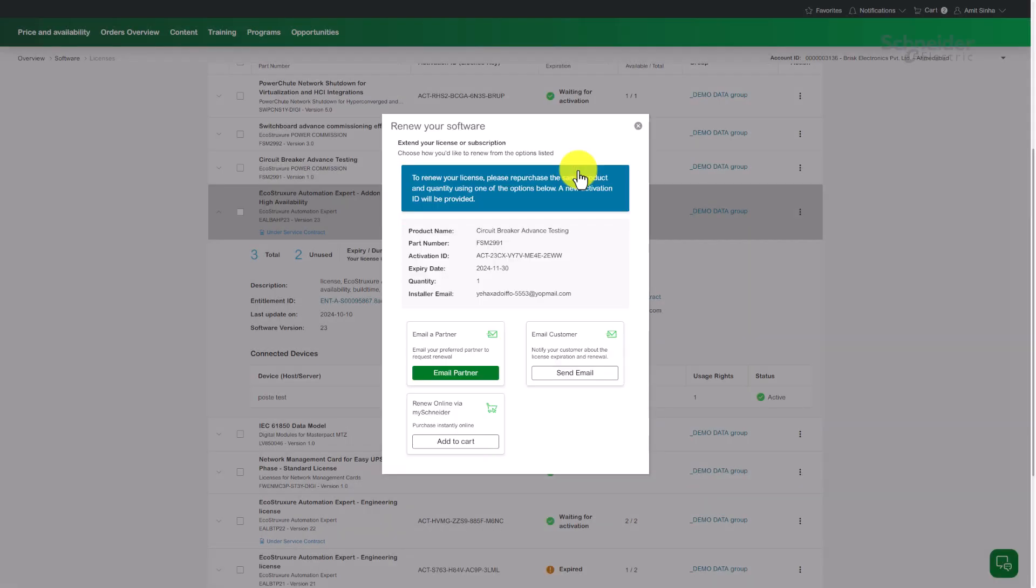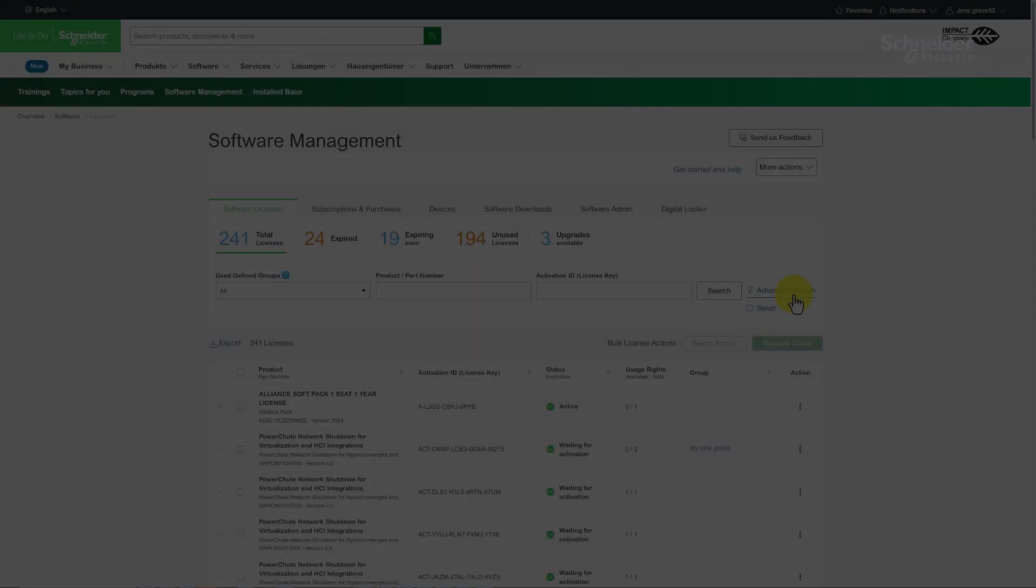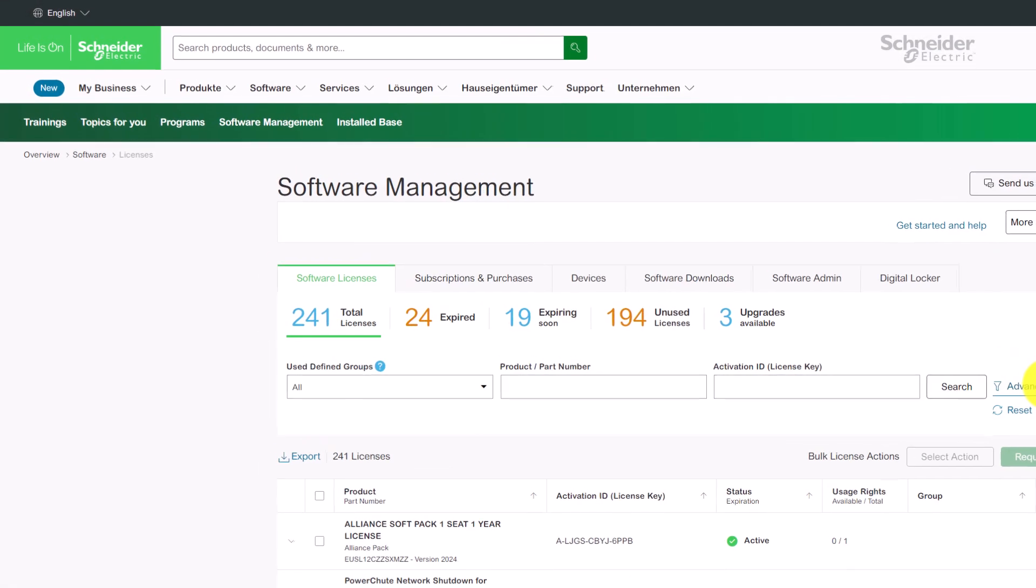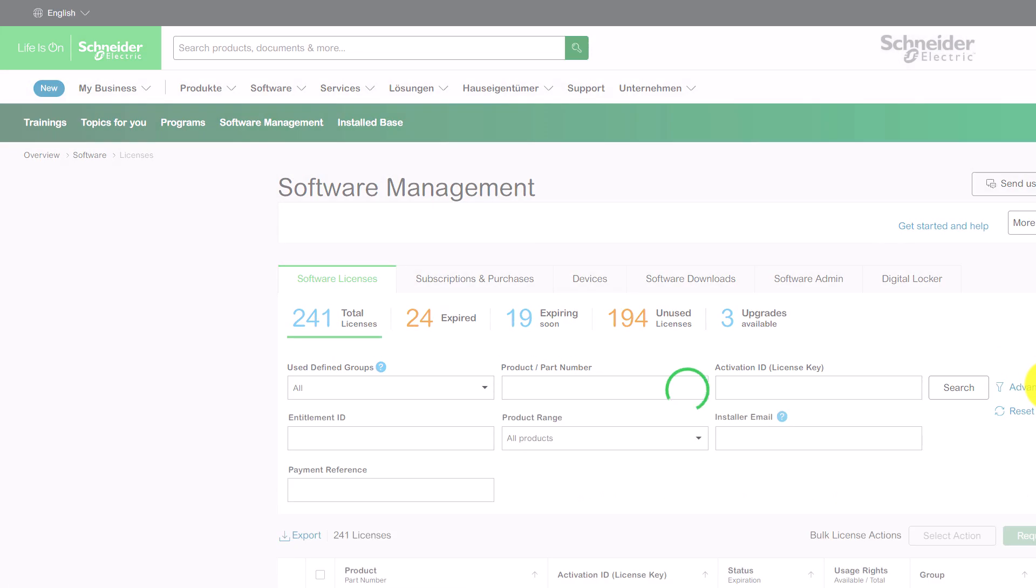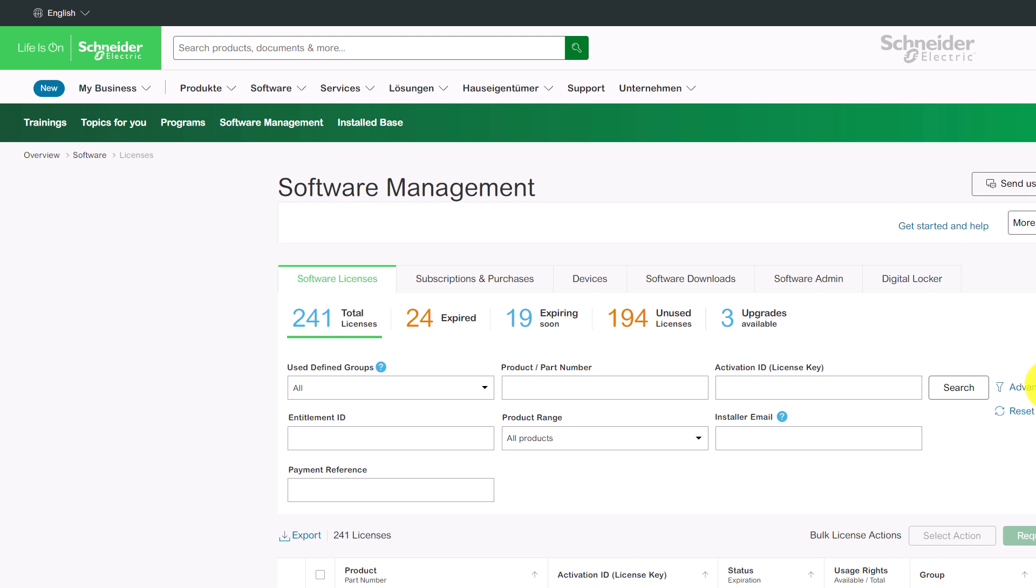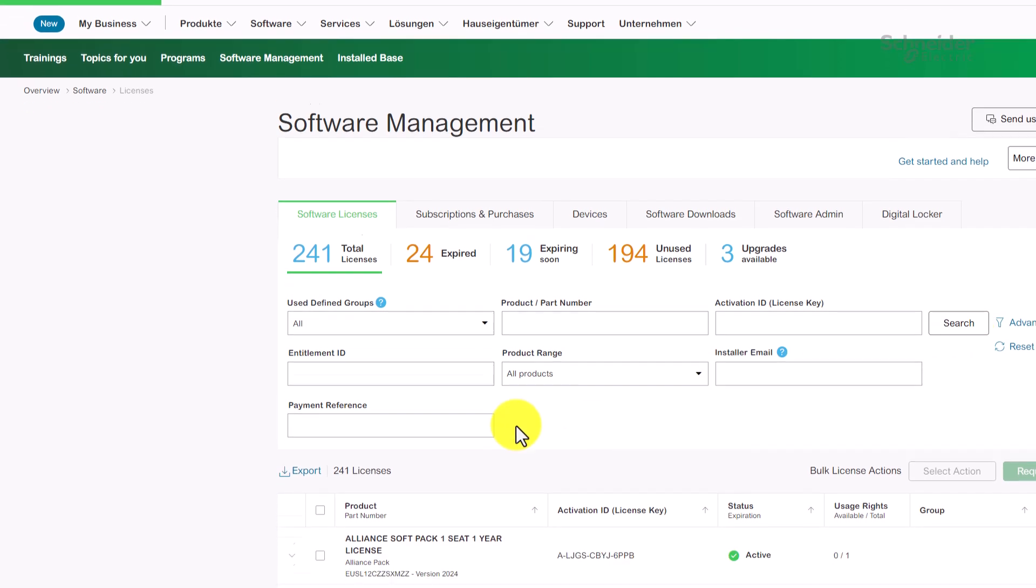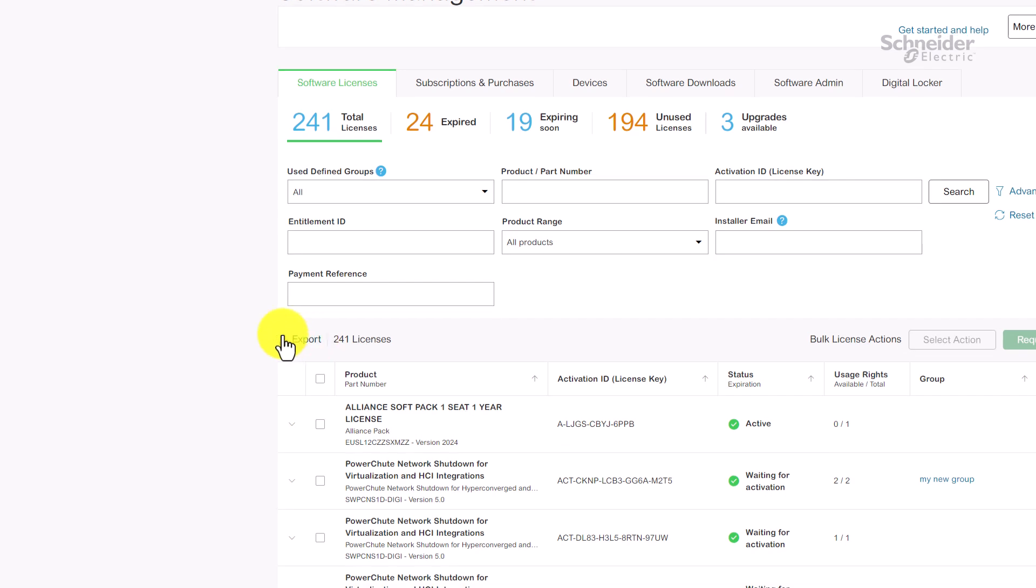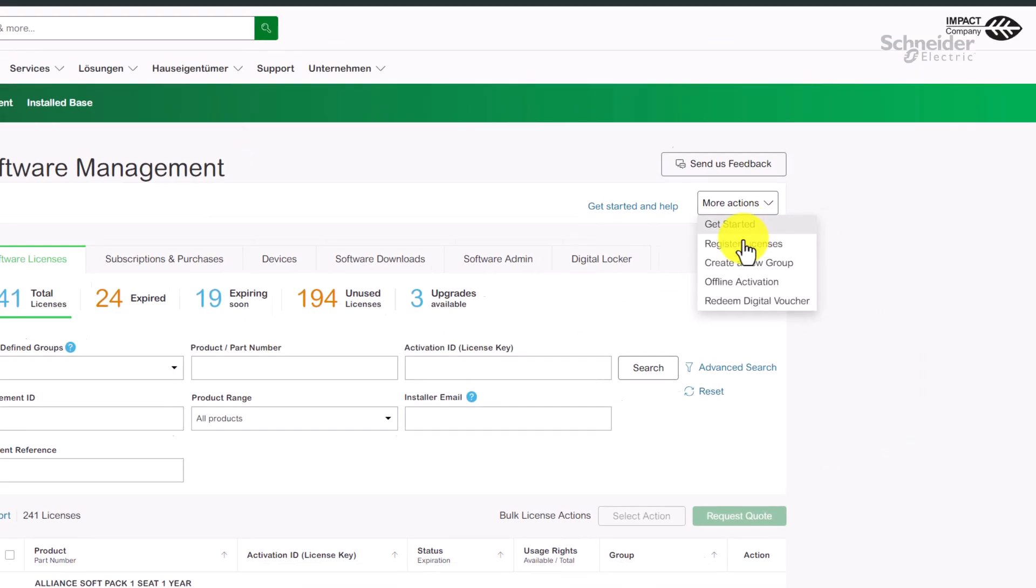Need to find a specific license? Our search function makes it easy. Search by product, payment reference, etc. You can also export your search results for further analysis.